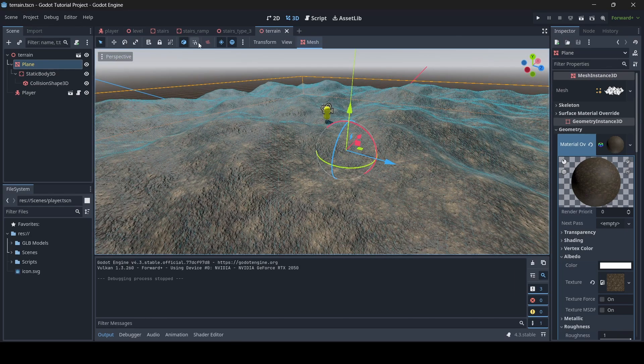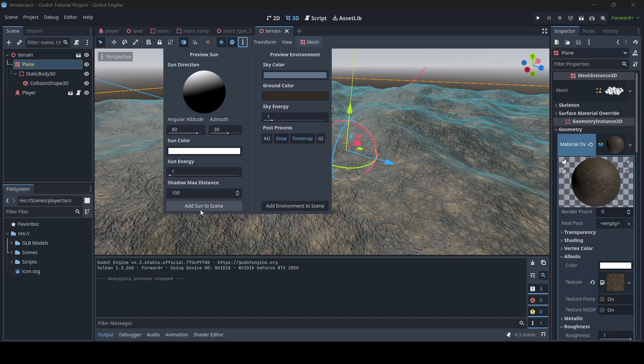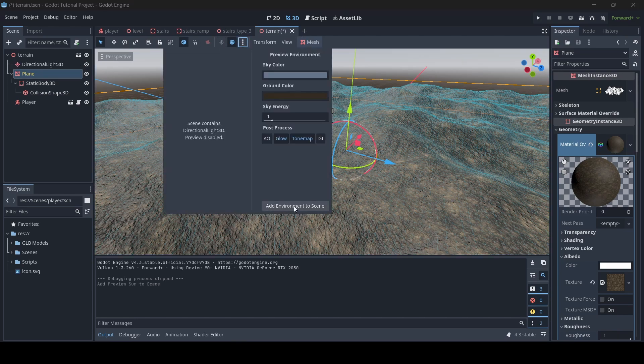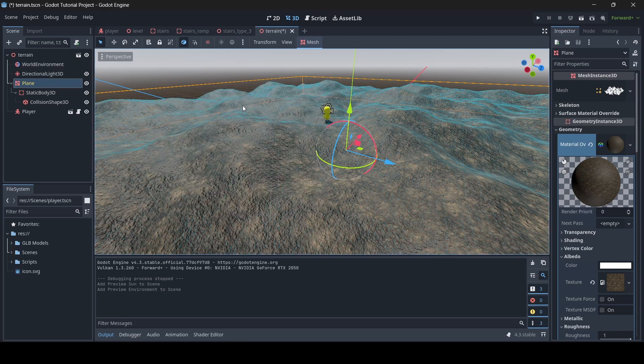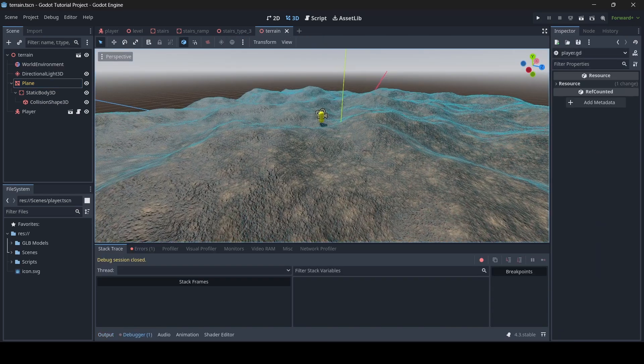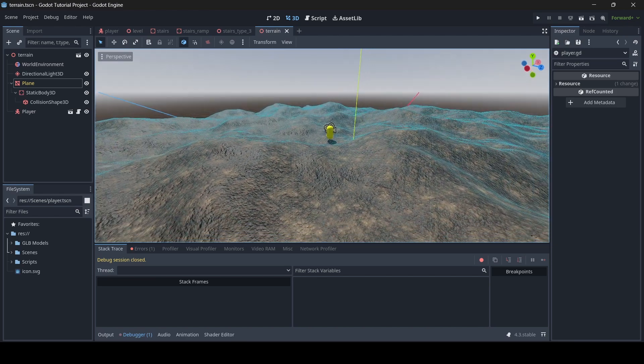Before we test it out, I'm just going to add in some lighting, so I'm going to add a sun into the scene and then an environment as well. Alrighty, so now the lighting should be all good, and we can test it out.